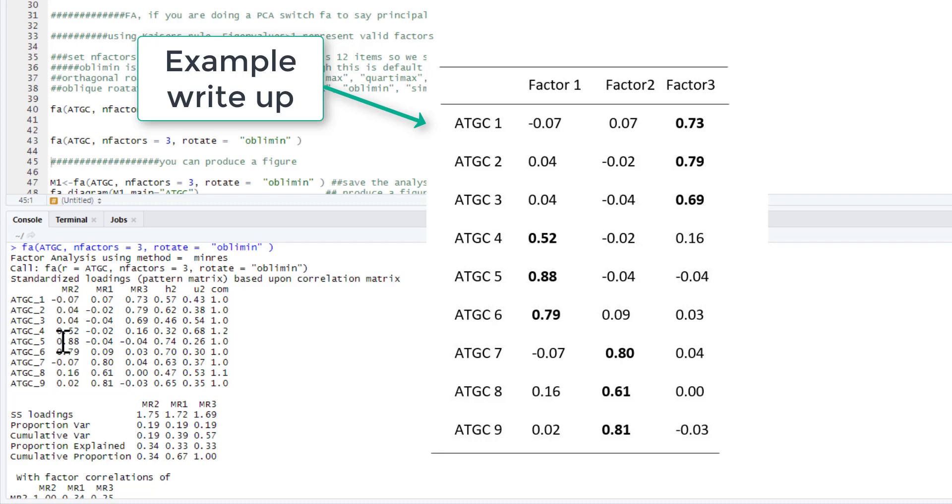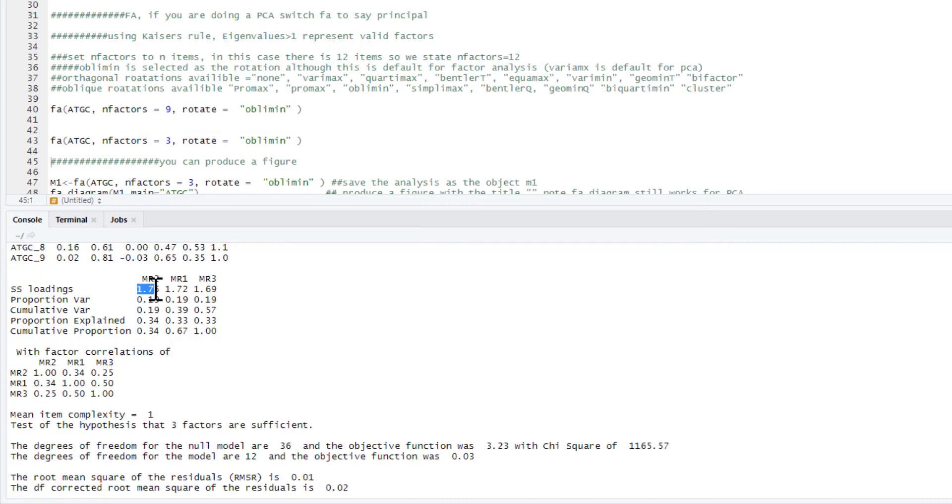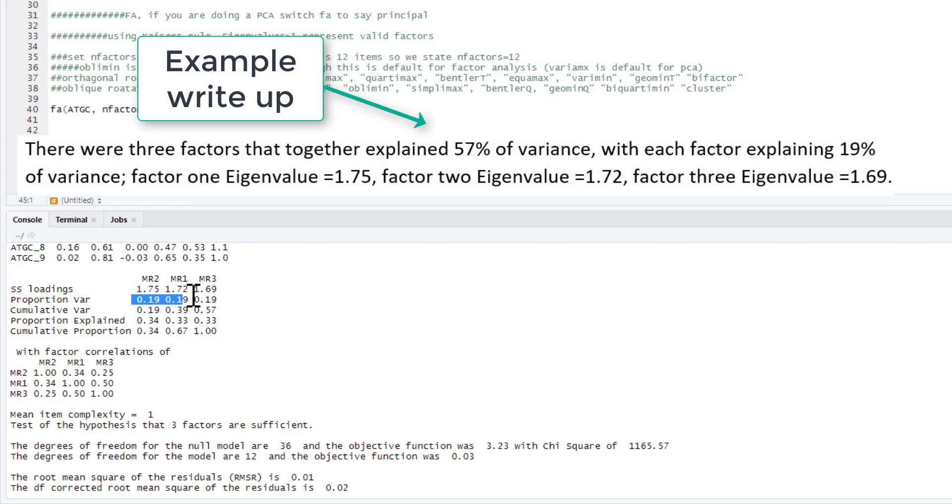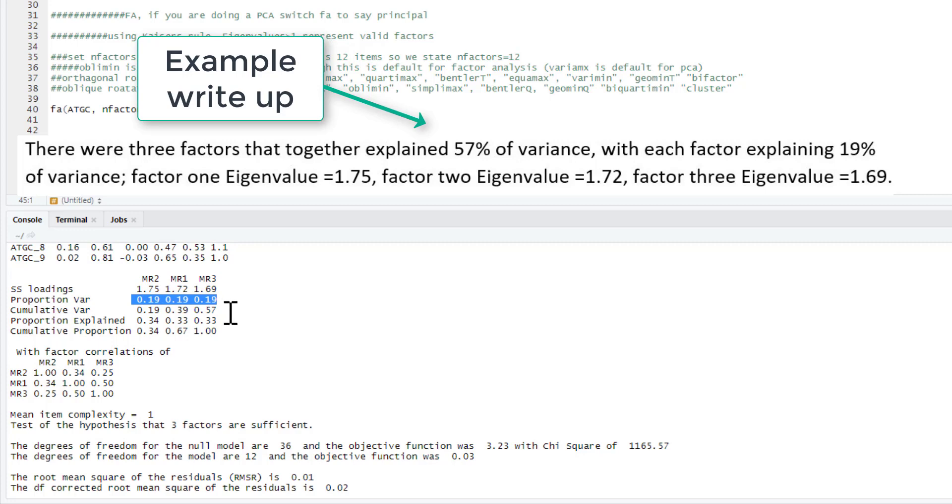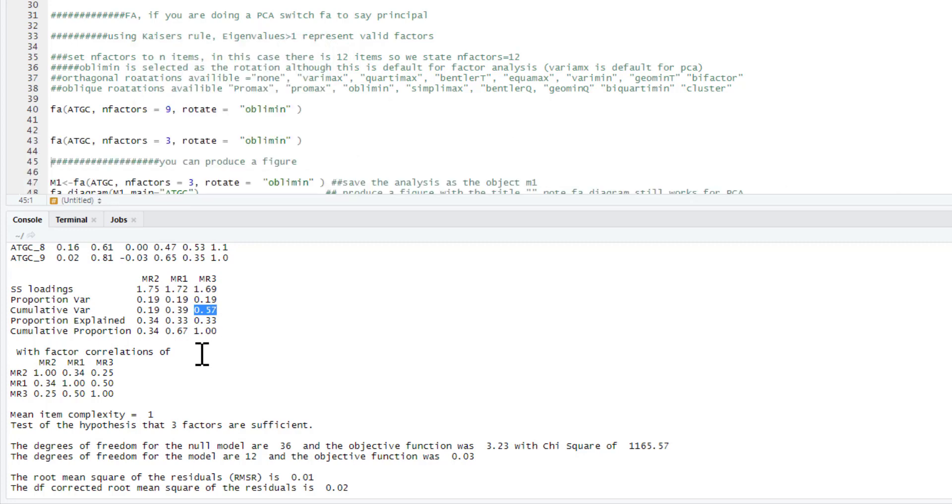Each of our factors is made up of three items, and we've got our sum of squares loadings, our eigenvalues for each of those factors, the amount of variance each of those factors predicts. It's a really nice clean 19% for each of our factors. It's very rare you're going to get something this clean. It's this clean because I've made this data set for this example. And overall, those factors account for 57% of variance. And there's your correlations between the factors as well. It's just a correlation matrix.